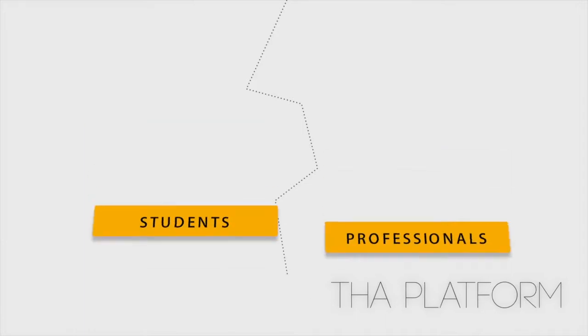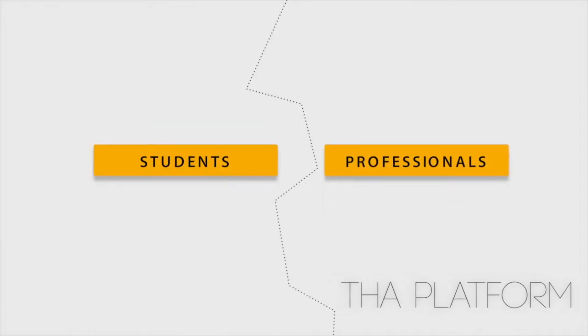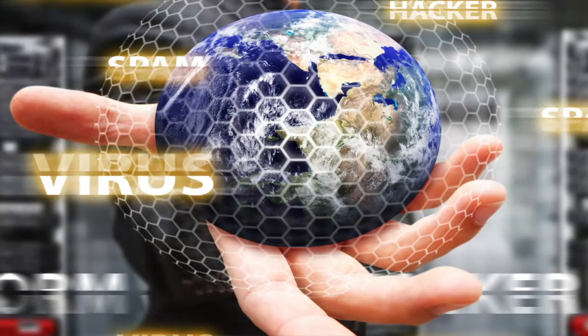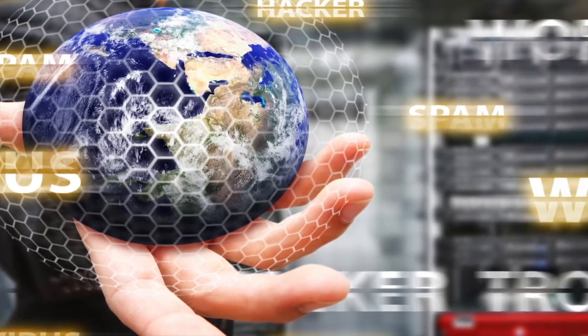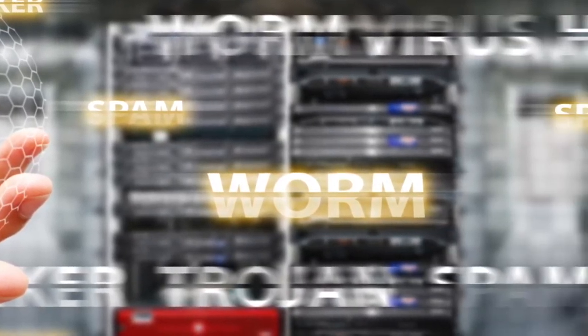The Hacker Academy online training platform helps students and professionals all over the world learn the skills necessary to defend their organizations against today's advanced cyber threats.